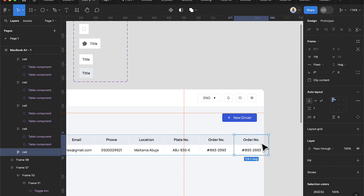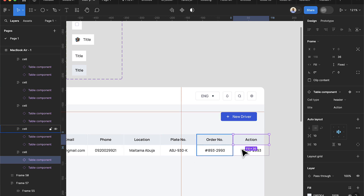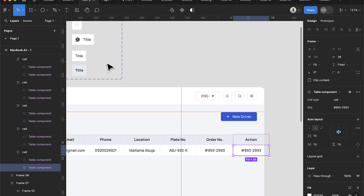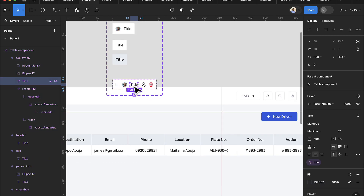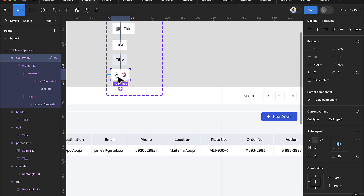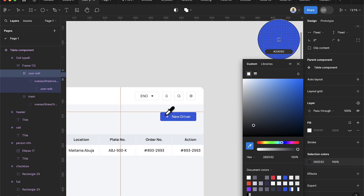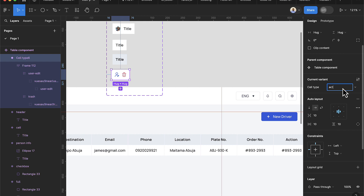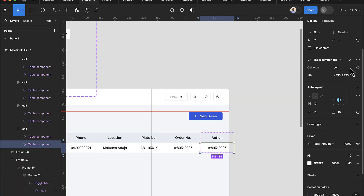Duplicate another cell and change the header label to 'Action'. Select the action cell and change its cell type to 'action' — but this type doesn't exist yet in the component. Go back to the component, add a new variant, delete the text and checkbox elements, keep only the icons, and change the edit icon to a primary color. Set this new variant's cell type property to 'action'.